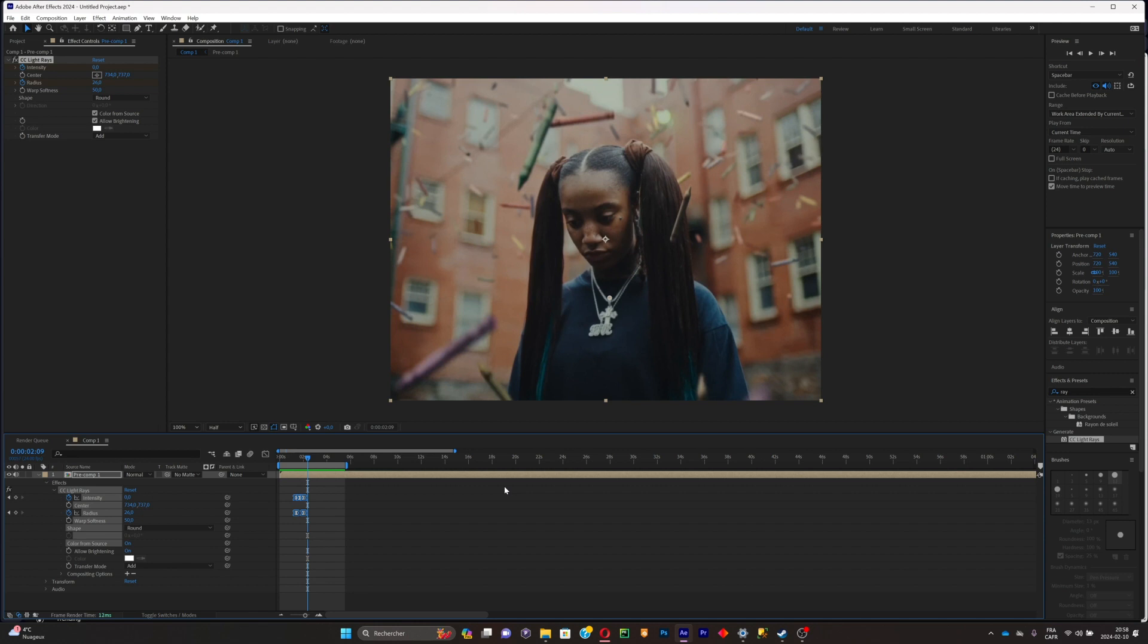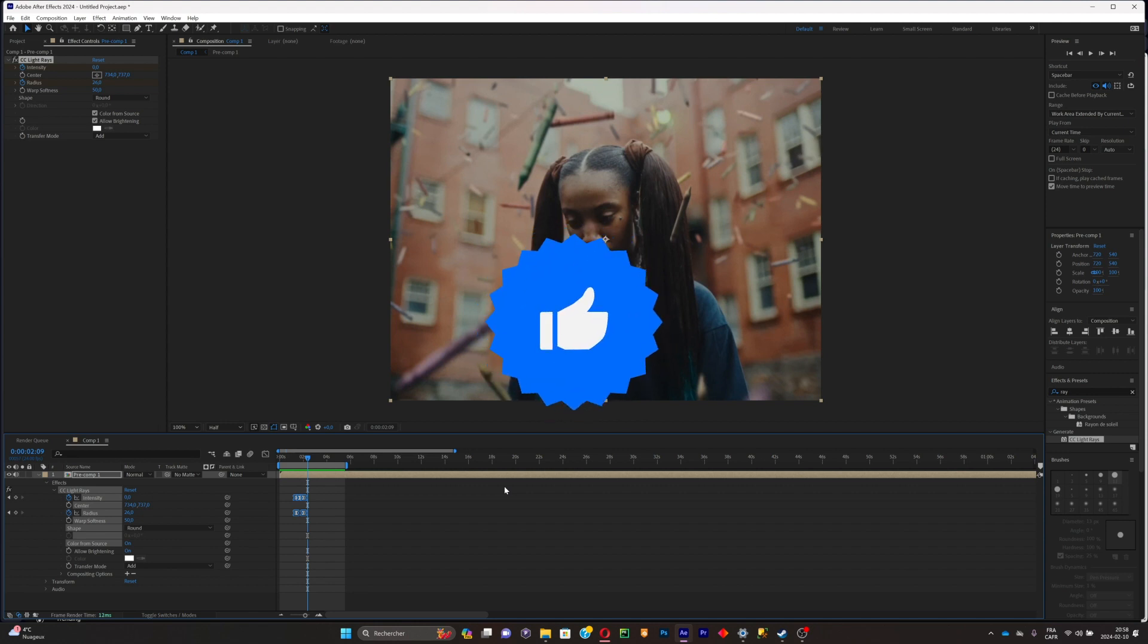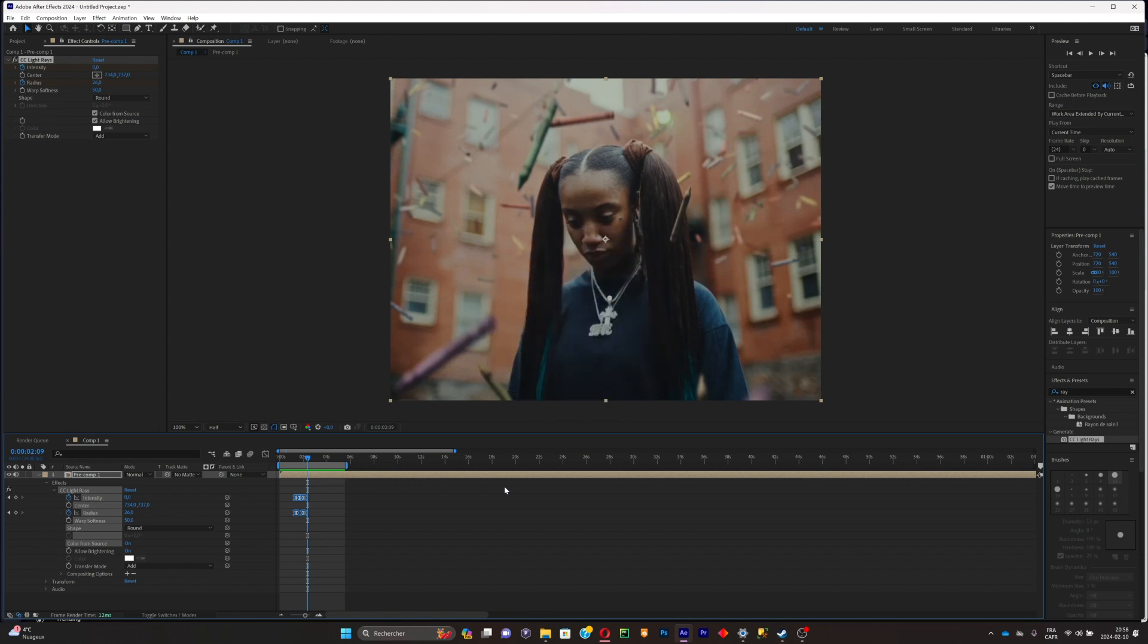If you liked the video, leave a like, subscribe to my YouTube channel, share the video with your friends, and see you guys in another video.